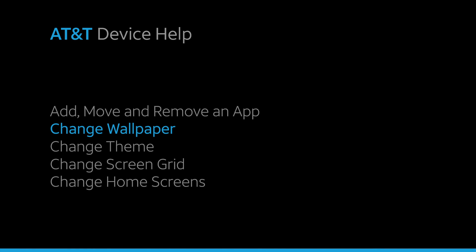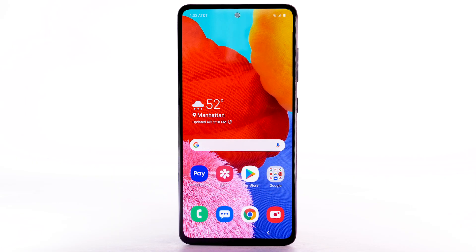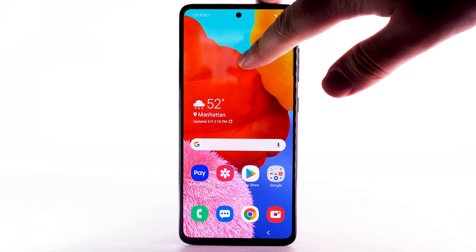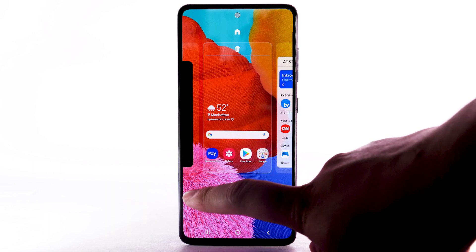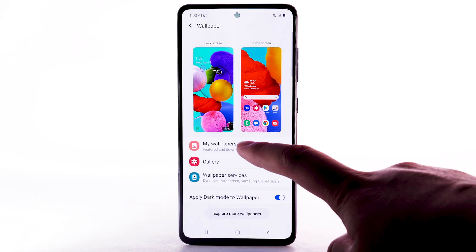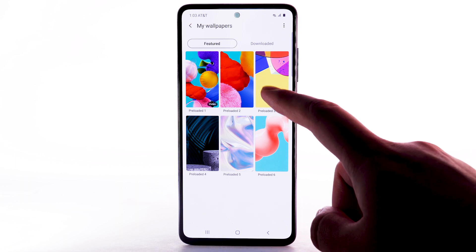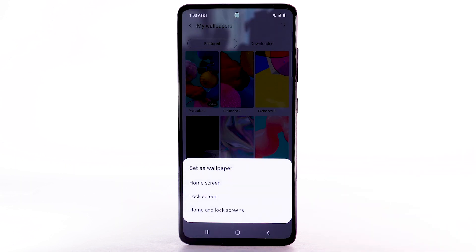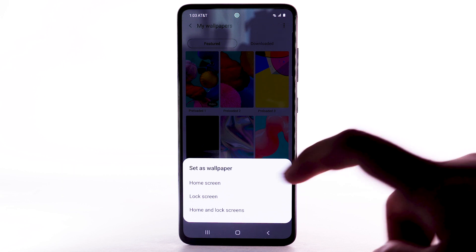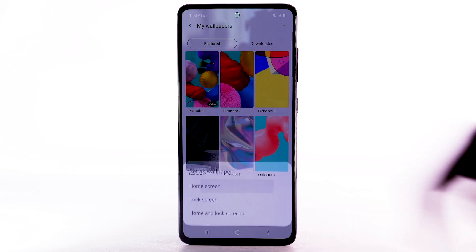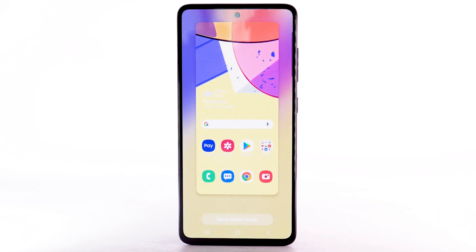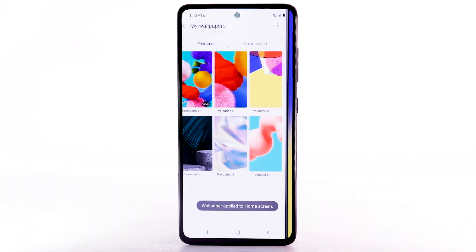To change the wallpaper, select and hold an empty part of the home screen. Select Wallpapers. Navigate to and select the desired wallpaper. Note that Live Wallpapers or Infinity Wallpapers can increase battery consumption. Select the desired display option, then select Set on Home Screen.